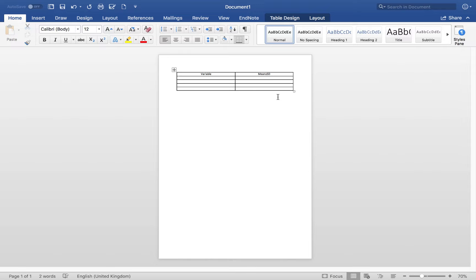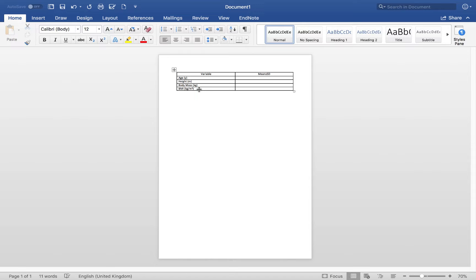Now we put in our variables. Age in years, height in meters, body mass in kilograms, and BMI in kilograms per meter squared. Remember, if you're presenting squared values or chemical symbols, subscript or superscript the numbers as needed. There are our variables, and now we'll insert the data we've already calculated in Microsoft Excel.